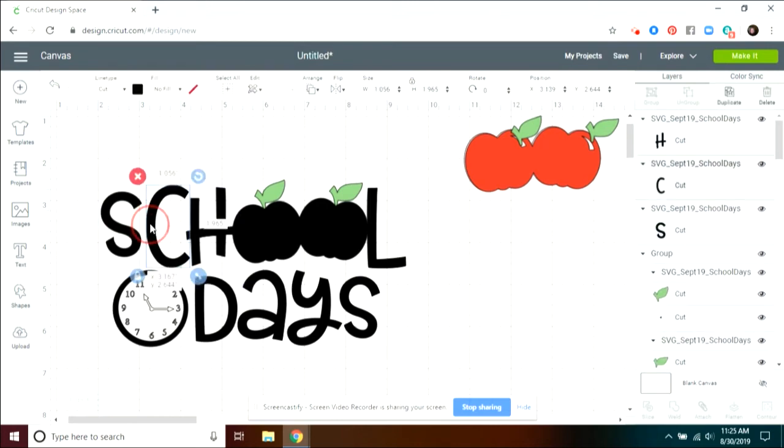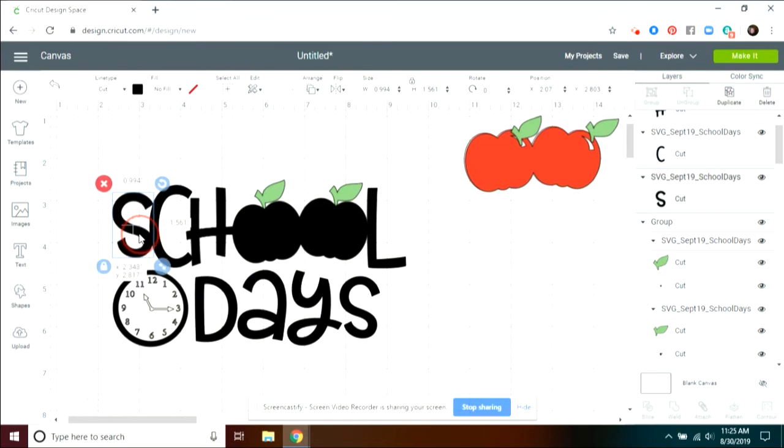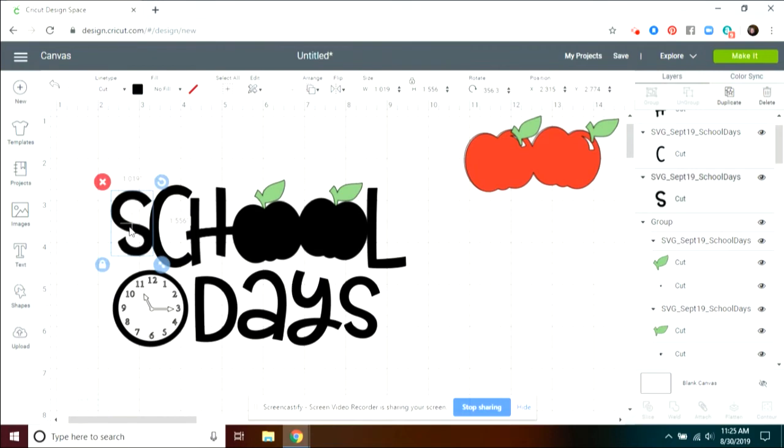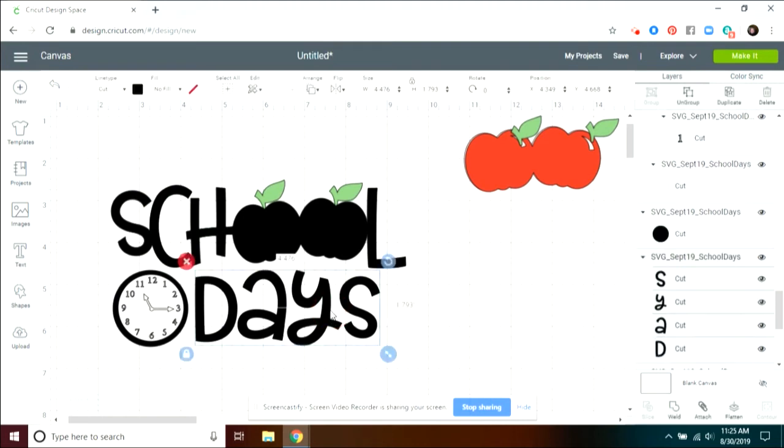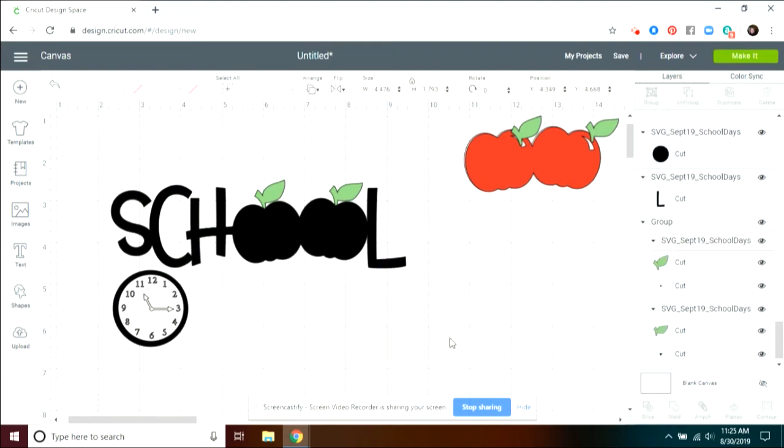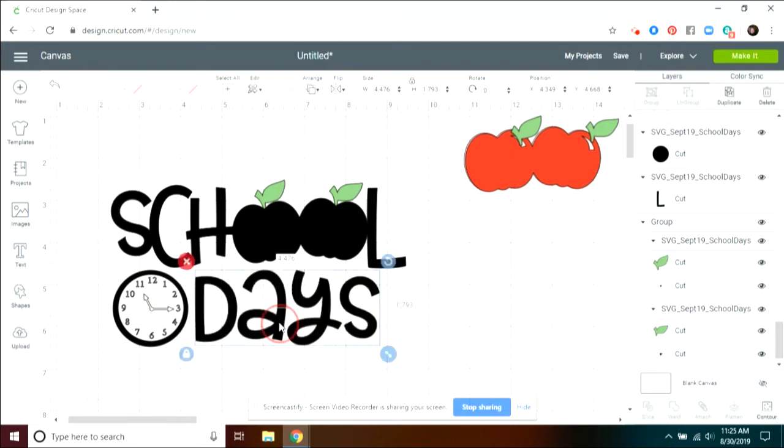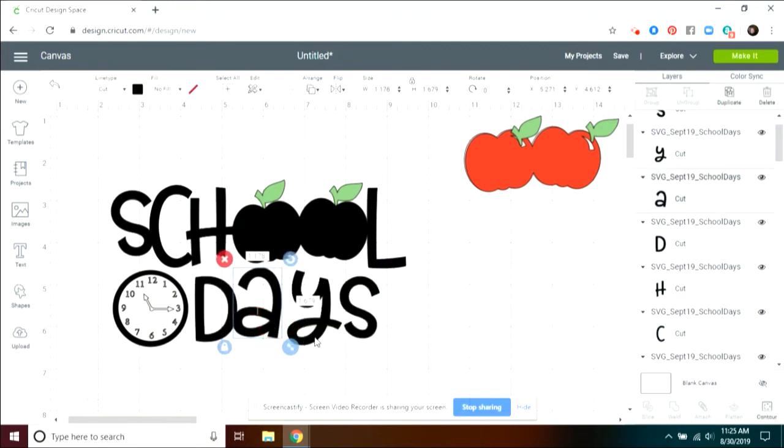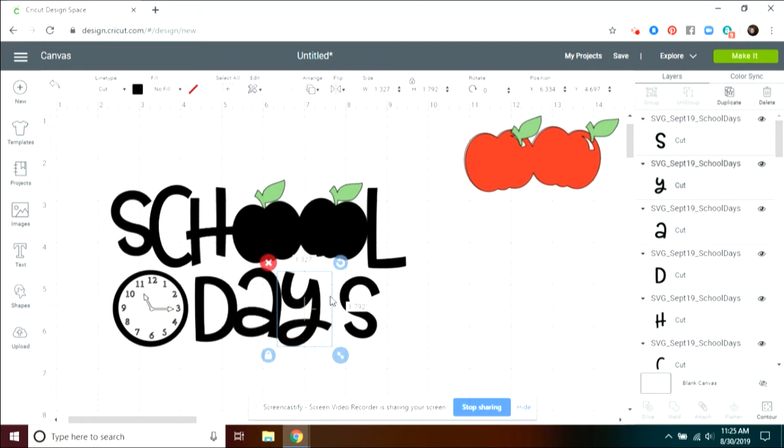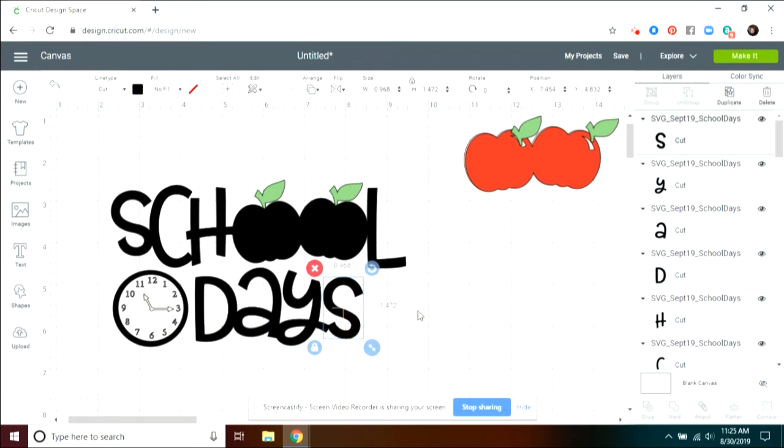So now we have that one done. Now let's play with days. Days needs to be ungrouped because we want to move some pieces around. We'll move the A over and the Y over. If you want to curve it just a little, you can, and then bring the S over. So that looks good.